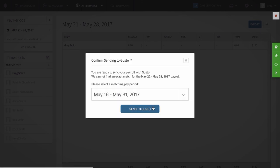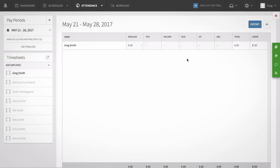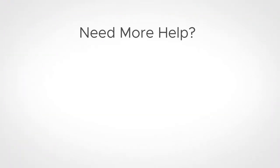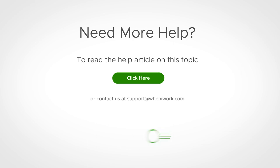Your employees' hours will be sent to Gusto for the selected pay period. You'll be able to see them in the corresponding pay period's payroll in your Gusto account. The When I Work Gusto integration makes connecting and syncing your pay period with Gusto really easy. For additional resources, check out our help center at help.wheniwork.com.